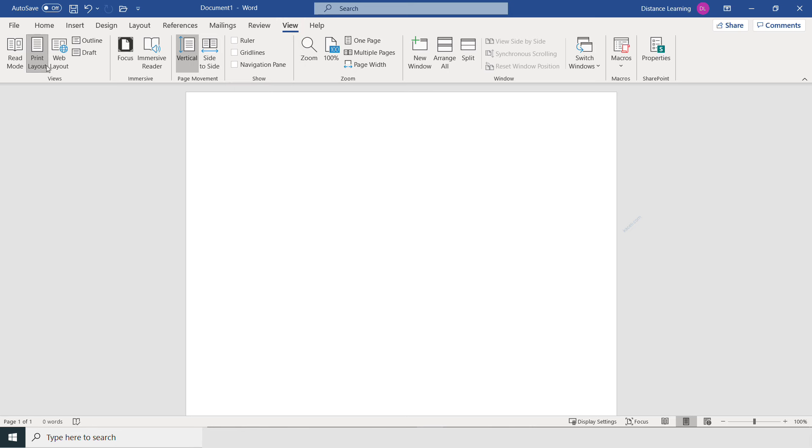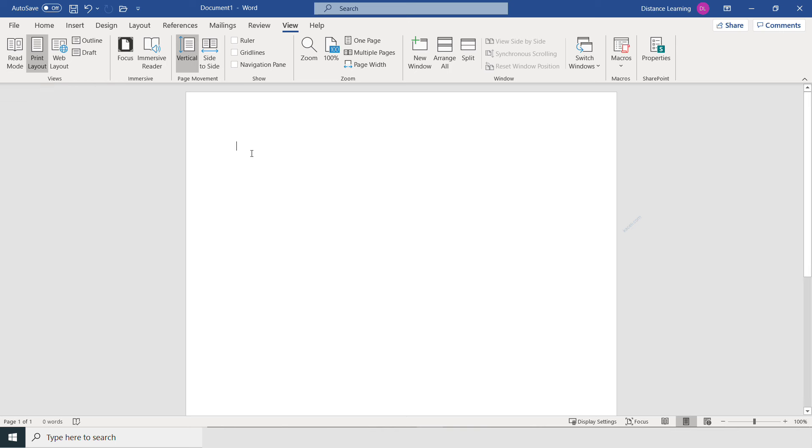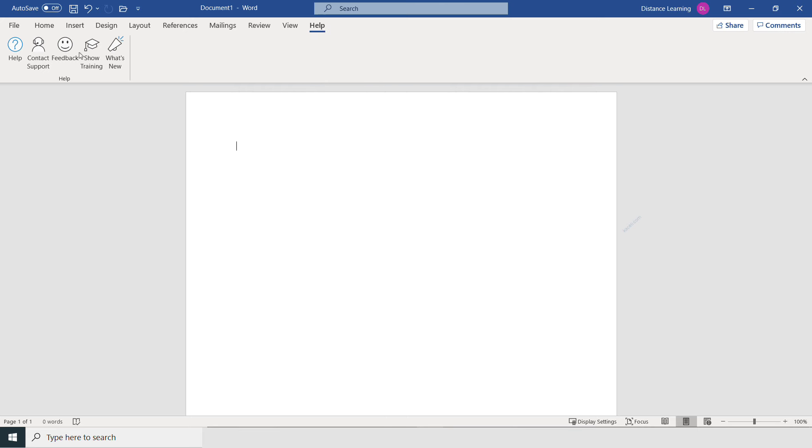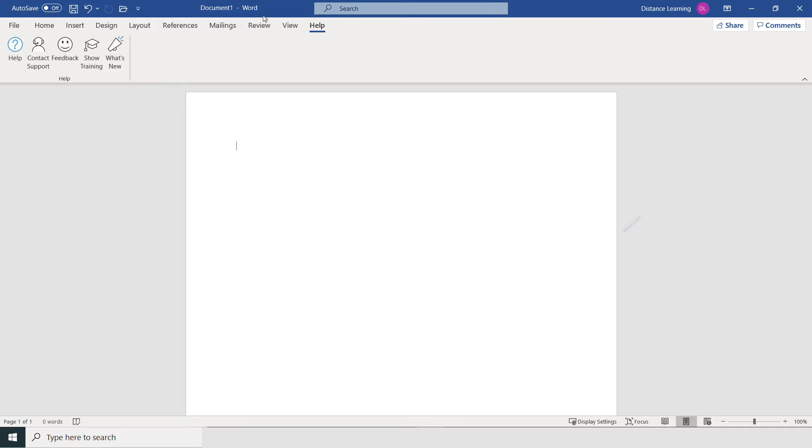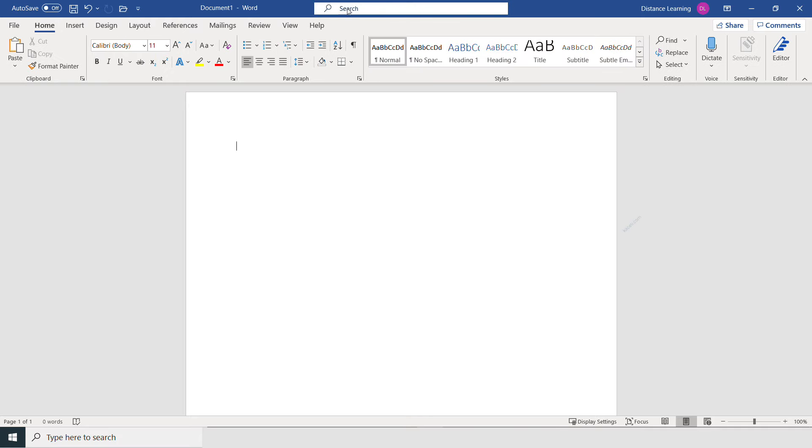Then you can do a reading mode, just reading through to make sure it's what you intended it to be. You also have the Help option, where you can learn about training or what new features are there. But also along with the help here, notice that on any of these tabs you have this option